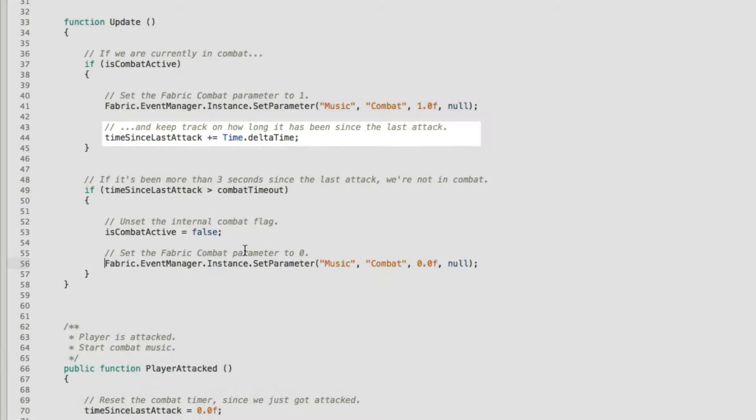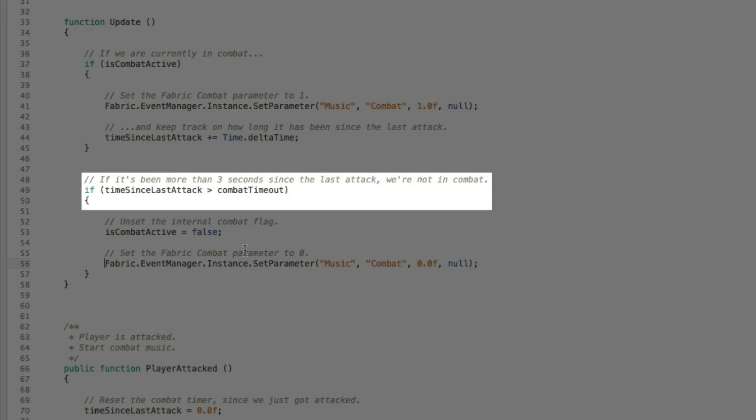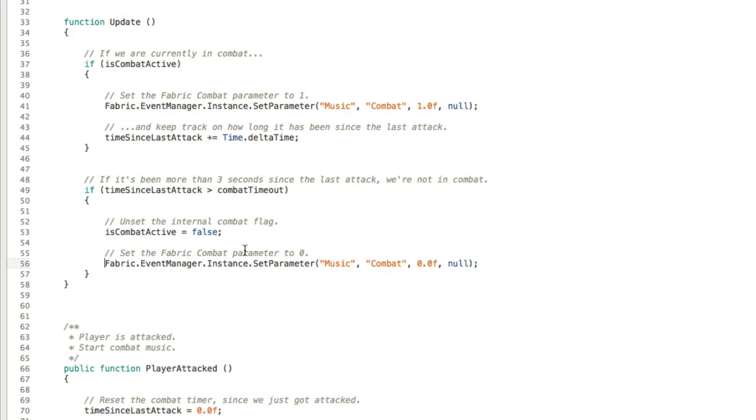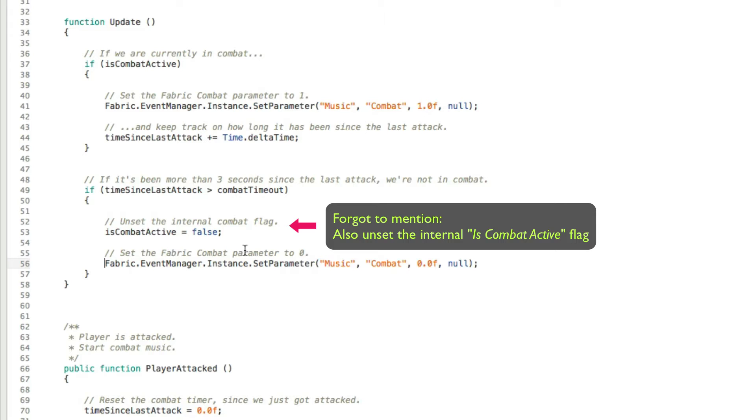We are also incrementing the combat timer since the last attack. Then we're checking if the time since the last attack has been longer than combat timeout, which is defined as 3 seconds at the top of this file. And if it is, we essentially turn off the combat. We are calling the music event and telling it to set the combat parameter to 0.